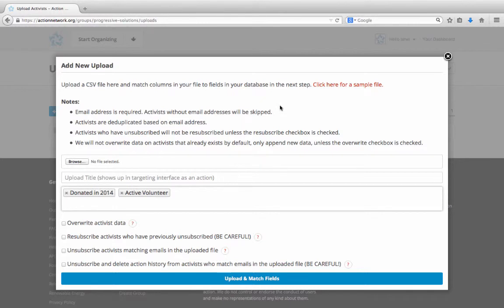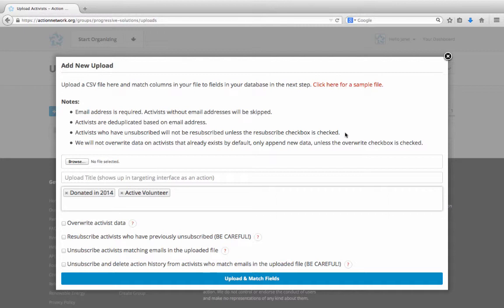The last way to add tags is to access an activist's individual record using our Search and Add Activists feature, and you can then edit the tags on their record. This is covered in depth in our Search and Add Activists video tutorial.